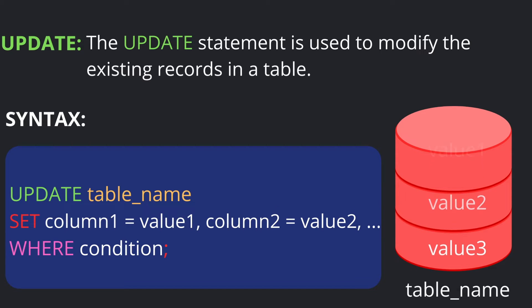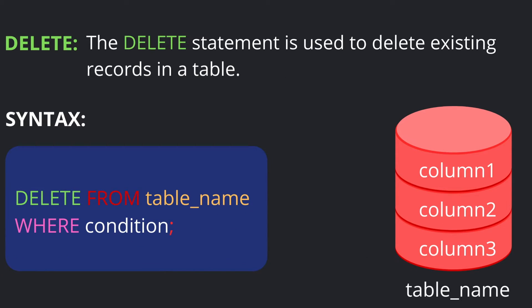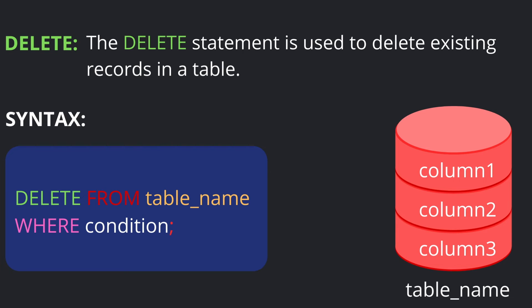Coming to the next SQL statement: DELETE. The DELETE statement is used to delete existing records in a table. The syntax is: DELETE FROM table_name. You need to specify the table name from which to delete records. You can also specify a WHERE condition to define which records to delete.